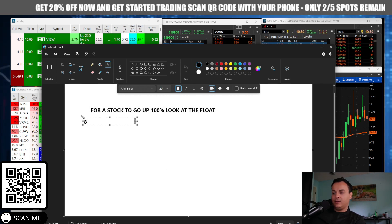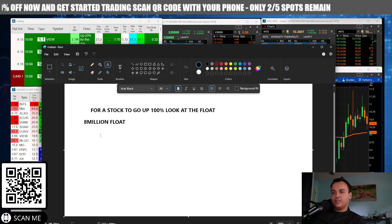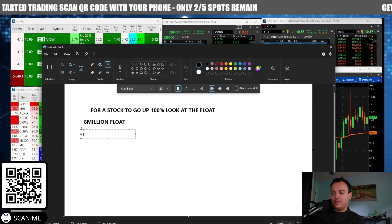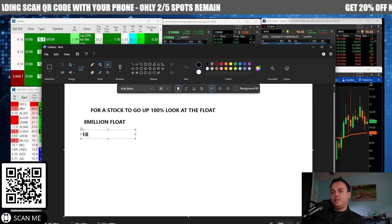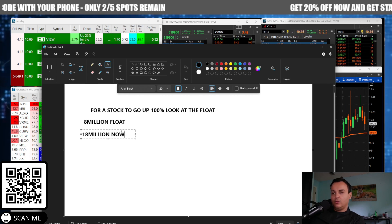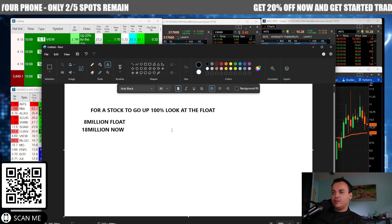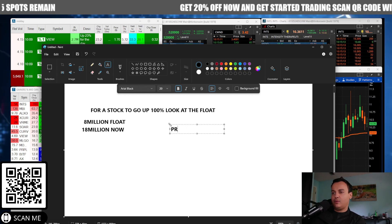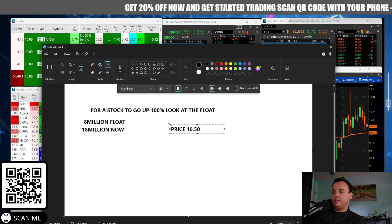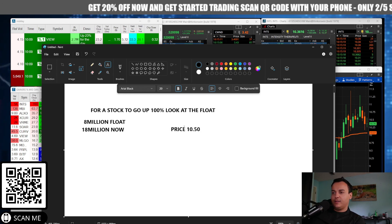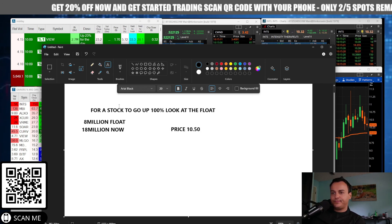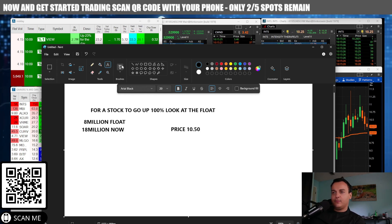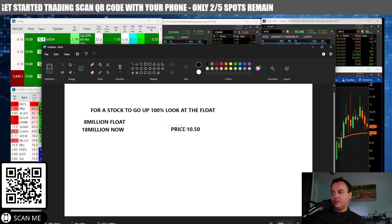The float is eight million. Eight million float. Right now the volume is 18 million. So 18 million volume. The stock price right now is ten fifty. For a stock to go up another hundred percent, look at the float — eight million float, eight million in volume needed.